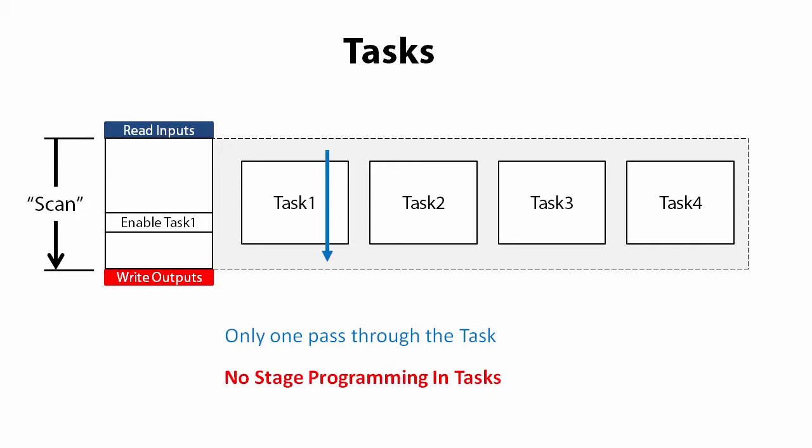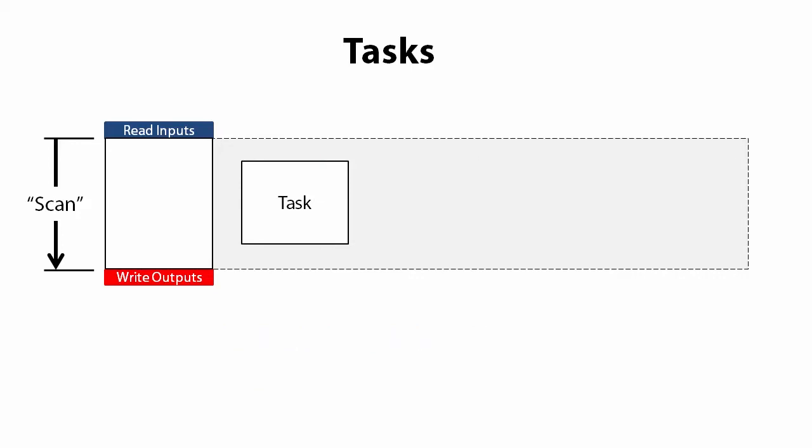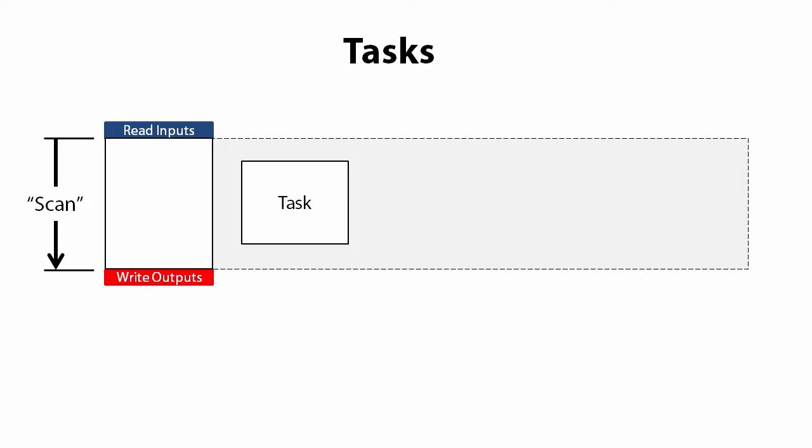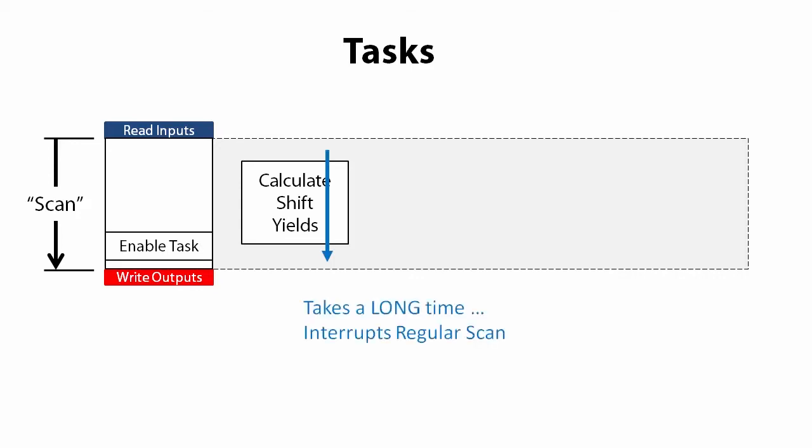Tasks are ideal for doing things that just need a single pass like checking an alarm value periodically because you can just call that one code block when you need it. Or you can tell the task to do periodic updates for you. That's cool. Tasks are also great for doing episodic stuff. Maybe you need to calculate the production rates and values at the end of a shift. And calculating all that stuff is going to take a long time relative to your scan.